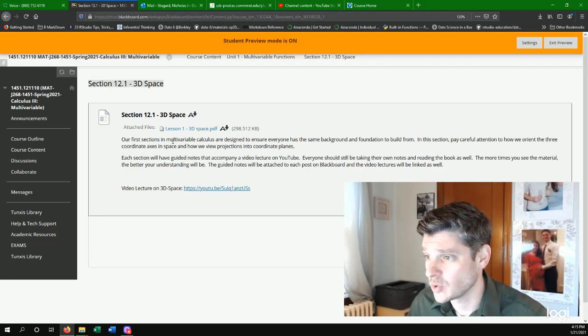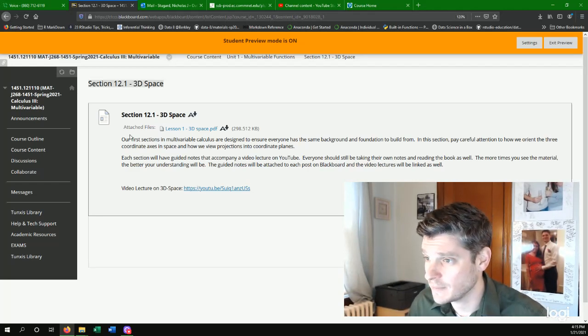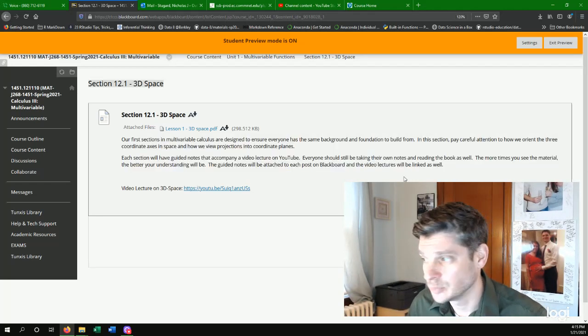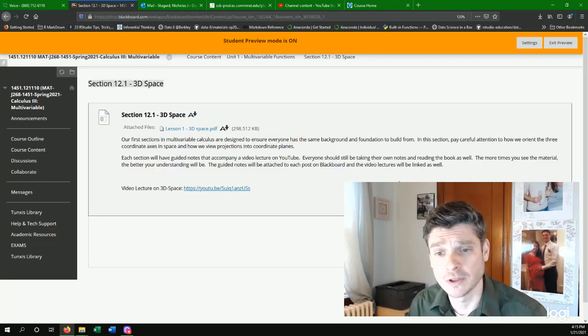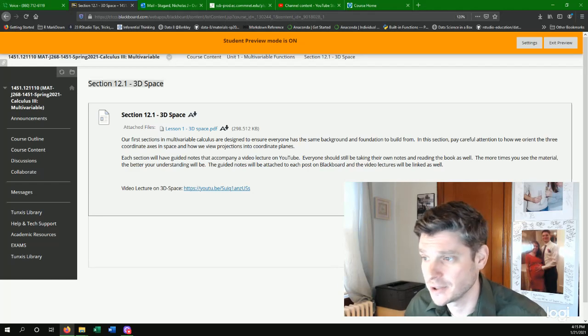Number one is just a quick kind of welcome message about what we're going to be learning about with that particular topic.